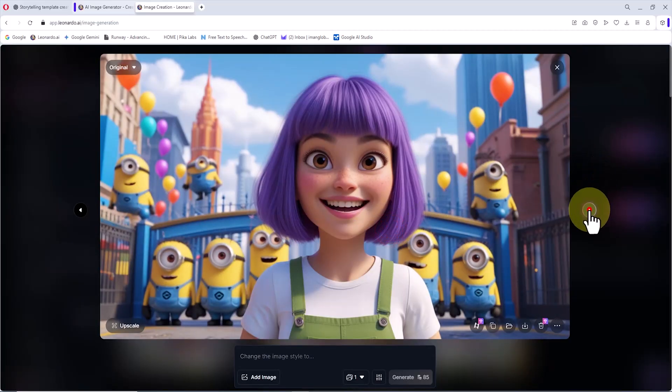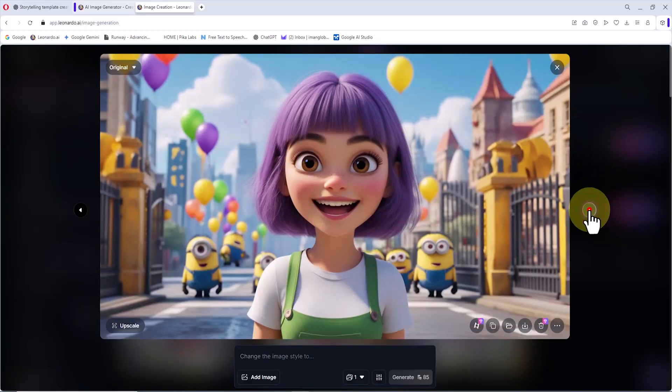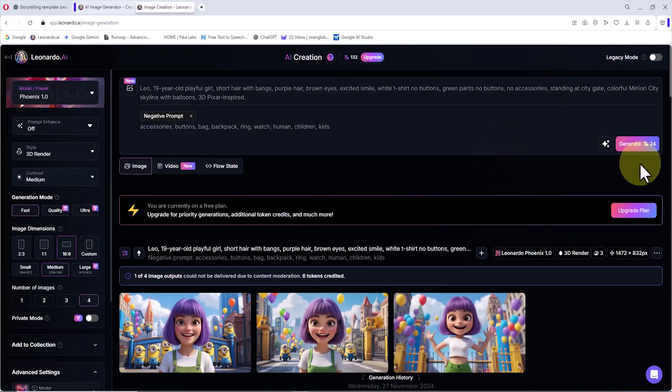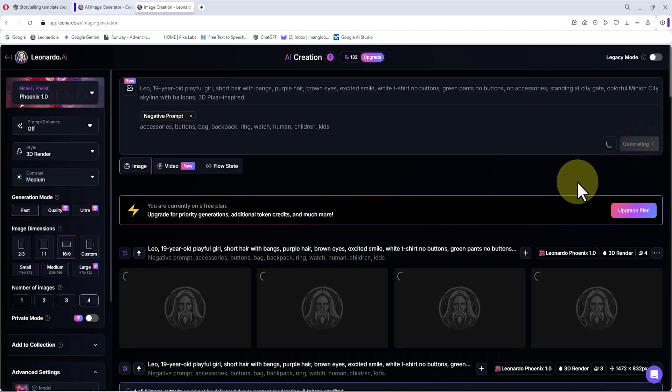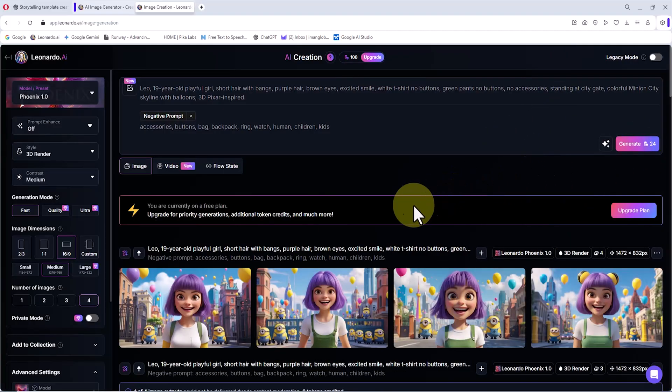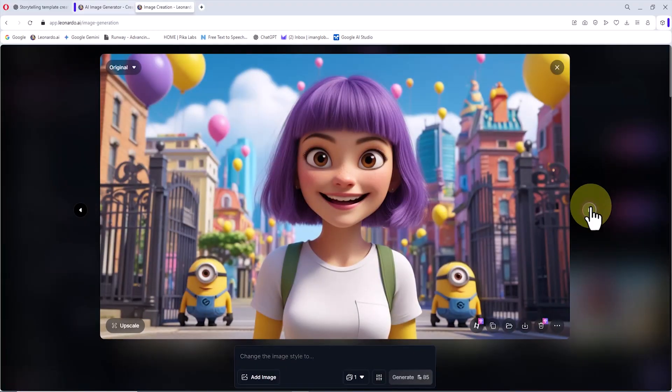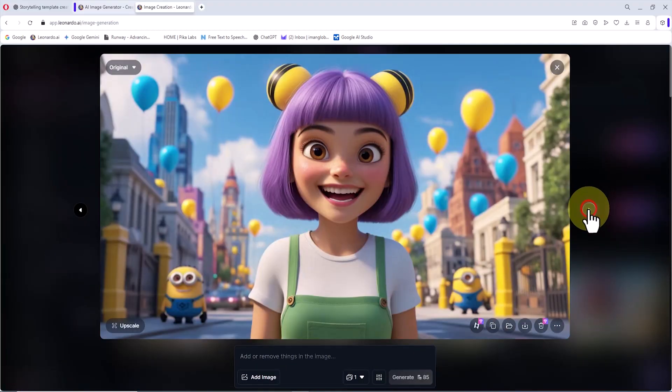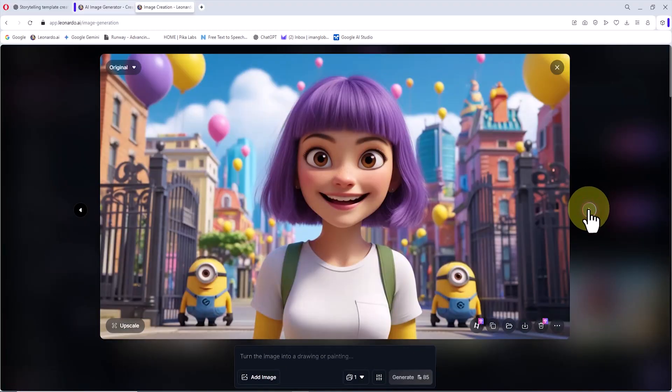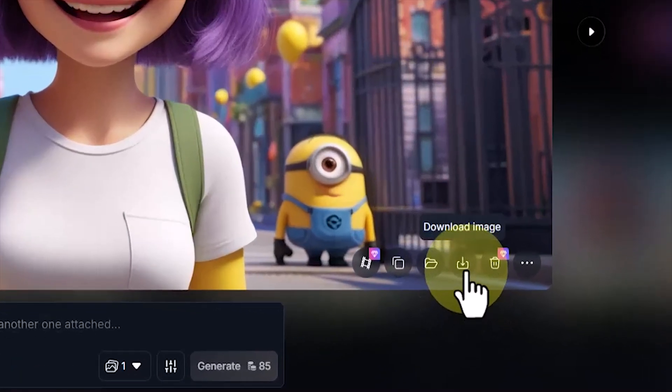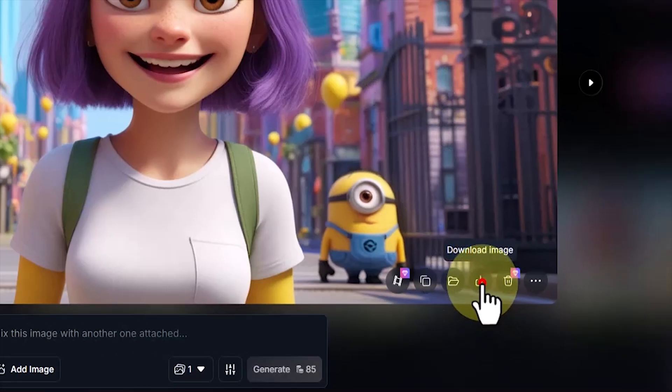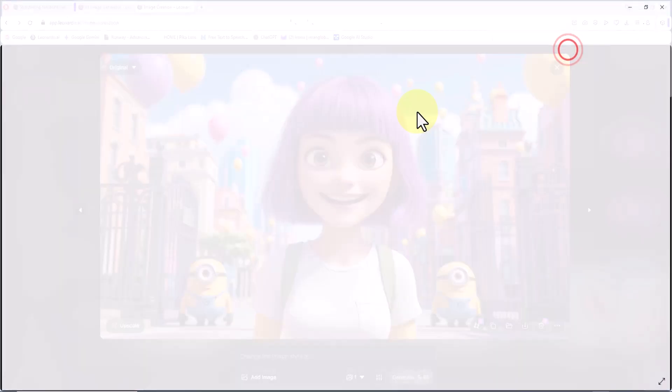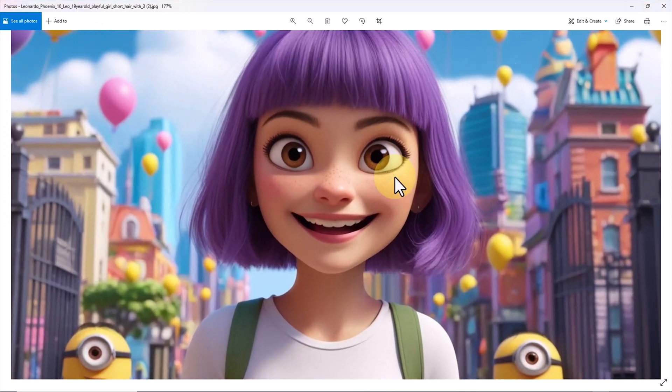Sometimes the result may not be what I want. I am not satisfied with this set, so I click generate again. The request goes back into the processing queue, and once again, new images are created very quickly. After reviewing them, I finally find an image that fits. The download button is located in the bottom right corner of the frame. I click it and download the image.